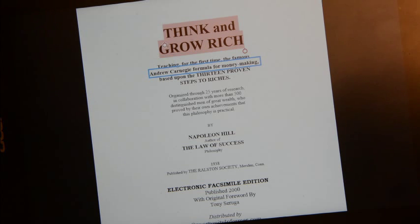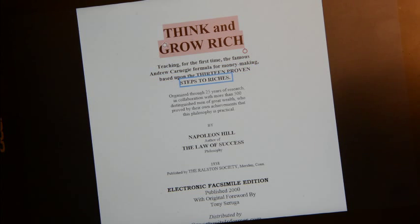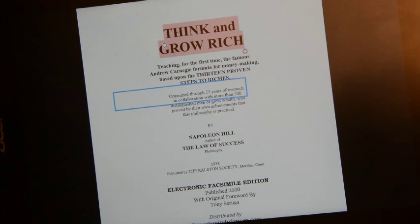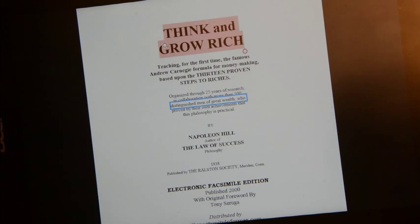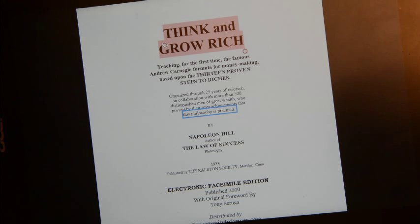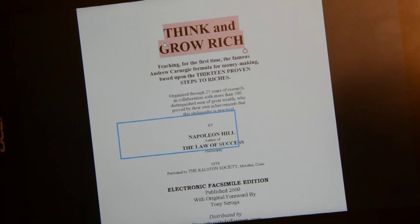Caps Lock + M and Narrator begins: 'Think and Grow Rich — teaching, for the first time, the famous Andrew Carnegie formula for money-making based upon the 13 proven steps to riches, organized through 25 years of research in collaboration with more than 500 distinguished men of great wealth who proved by their own achievements that this philosophy is practical.' I'm going to stop it there.